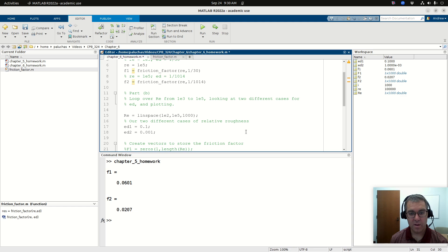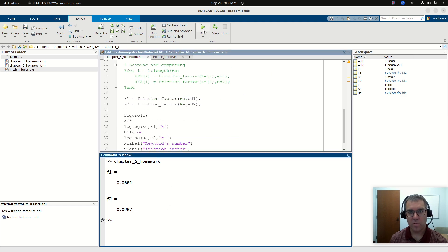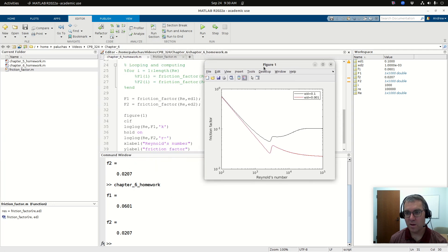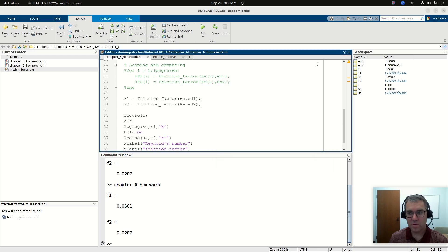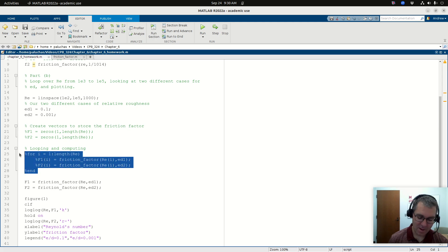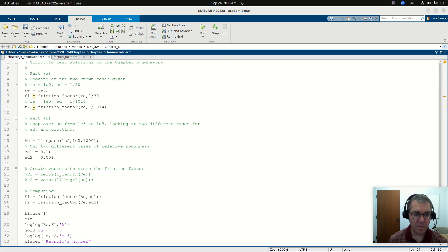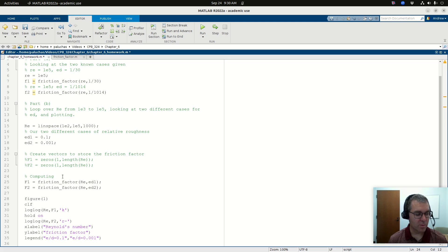The updated command would just pass the entire vector of Reynolds numbers directly to the function, and I can do the same for F2. I don't need to pre-size F1 and F2 because the calculation is going to result in a vector of friction factors — I'm not computing one scalar at a time. If I run it now, I get exactly the same result. It seemed a little faster too, but we haven't discussed function handles yet so we can't time it quite yet.